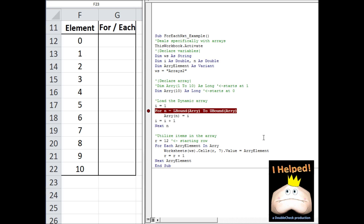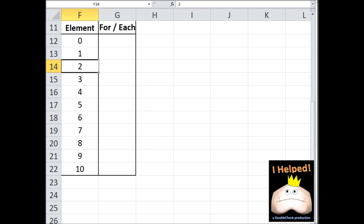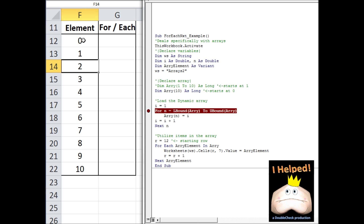In this example we're going to review the for-each loop again, only this time we're going to work with a single-dimensional dynamic array. Notice here where I declare my array — it's declared as size 10. The lower boundary of this array is actually 0 and the upper boundary is 10. But since we're starting at 0, that means we have 11 elements within this array, as you can see reflected in the spreadsheet going from 0 to 10.